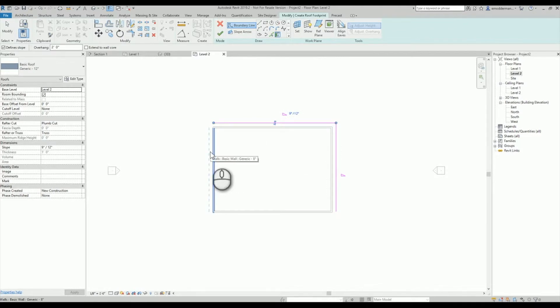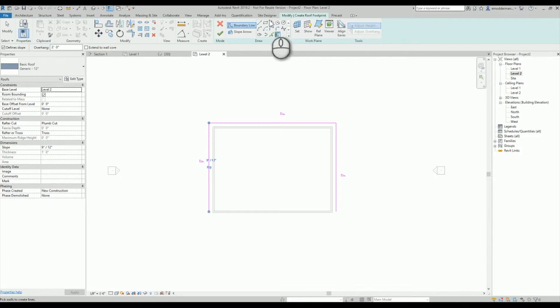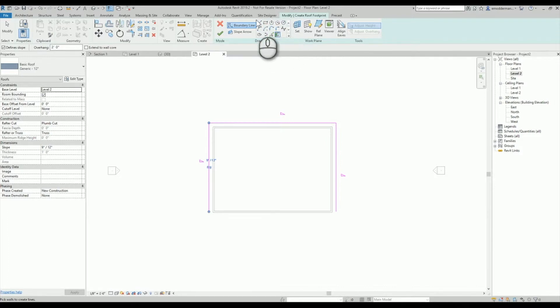And then I'm gonna go around and I'm gonna make a couple of these roof outlines and maybe I get distracted, maybe somebody comes and talks to me.